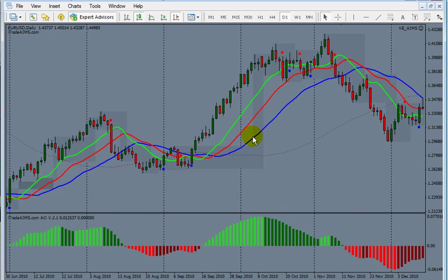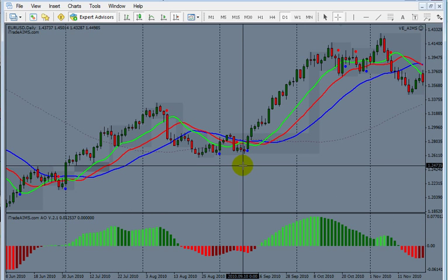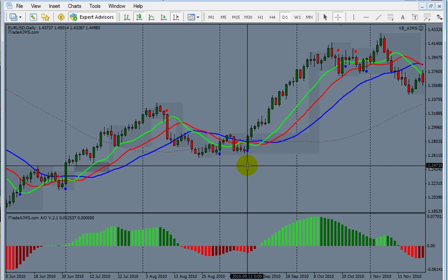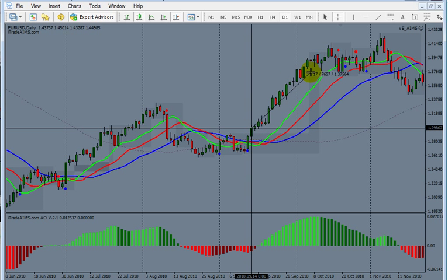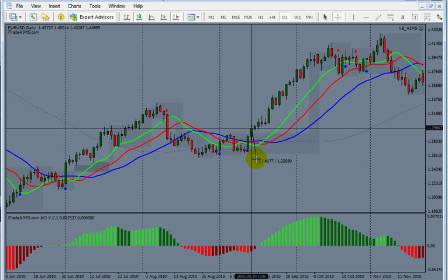Setup one occurred somewhere around November 2010. If you took this entry and exited at the red dot, you have around 763 pips. Now, where would your stop loss be? Your stop loss is supposed to be somewhere around 375 pips.